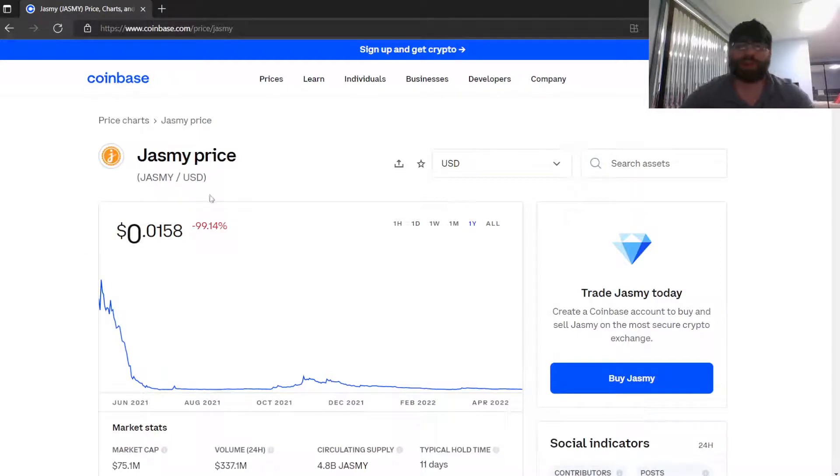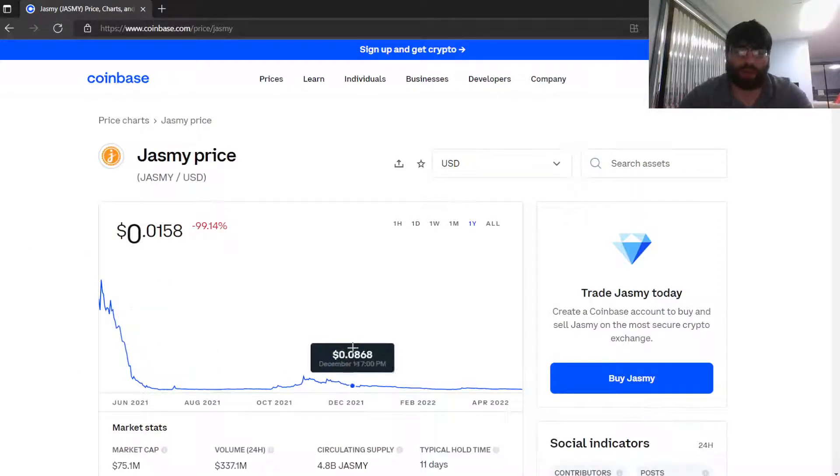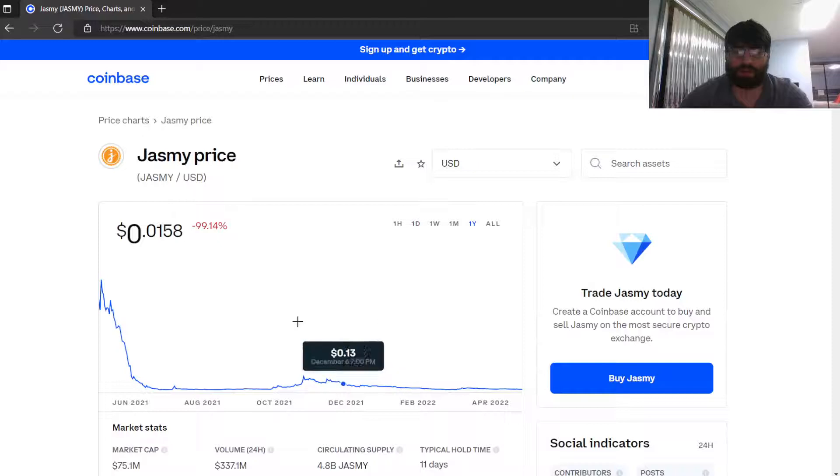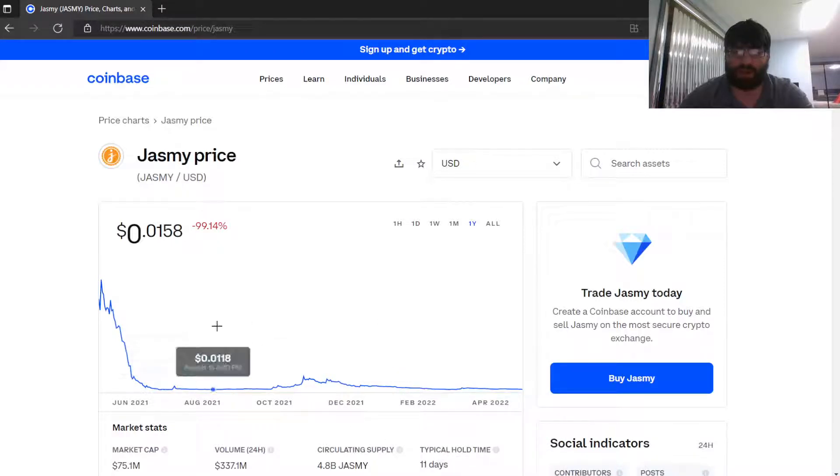Hey, welcome back guys. Today I'm going to talk about Jasmy and what's going on with this crypto. It's currently climbing on Coinbase, but it just lost 99% of its value.